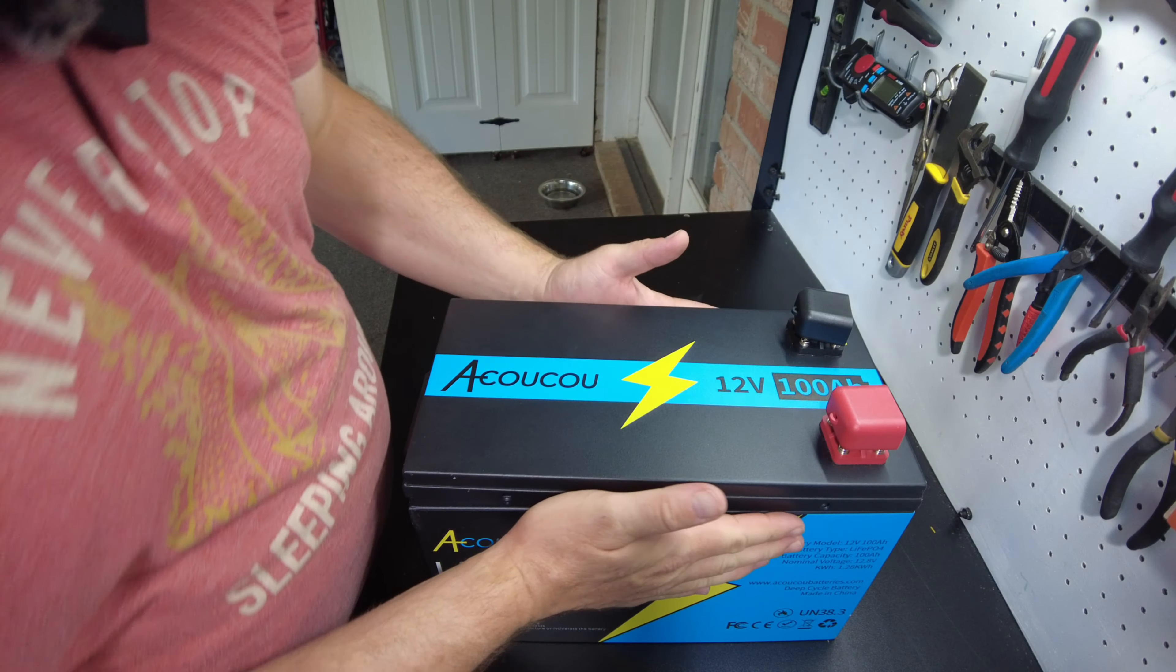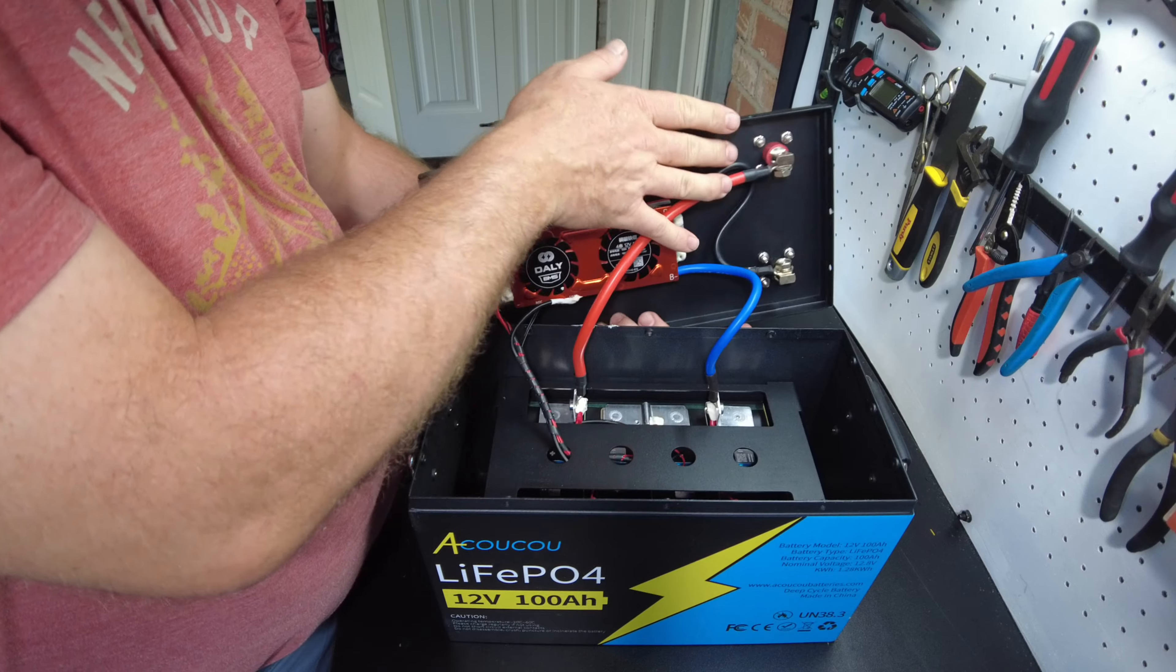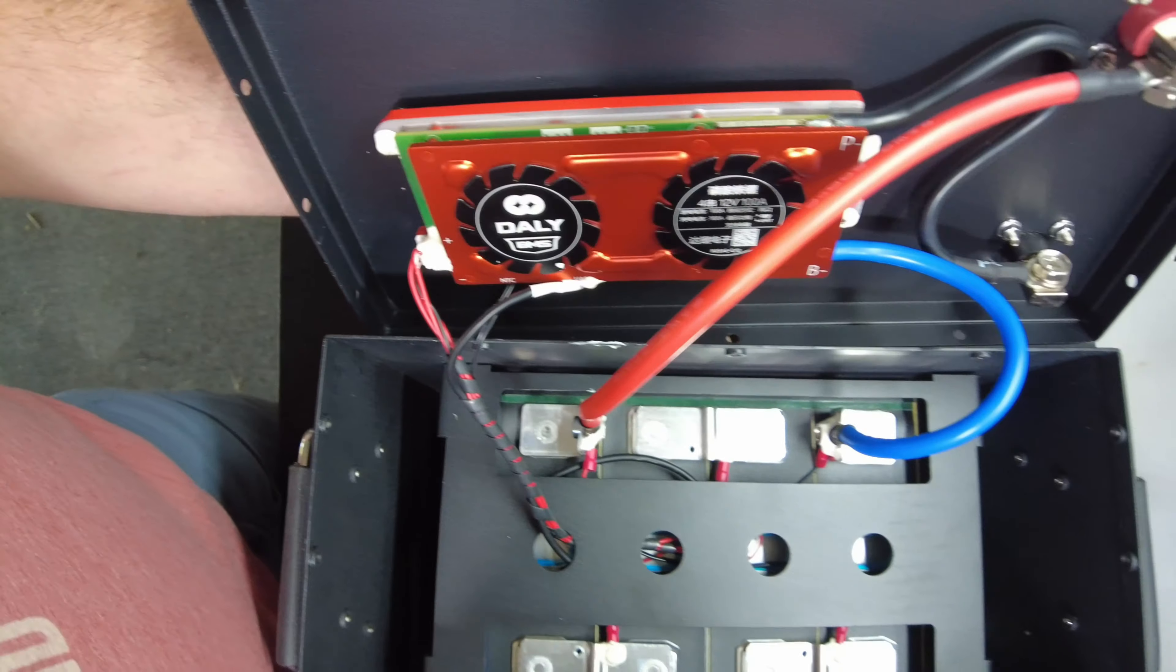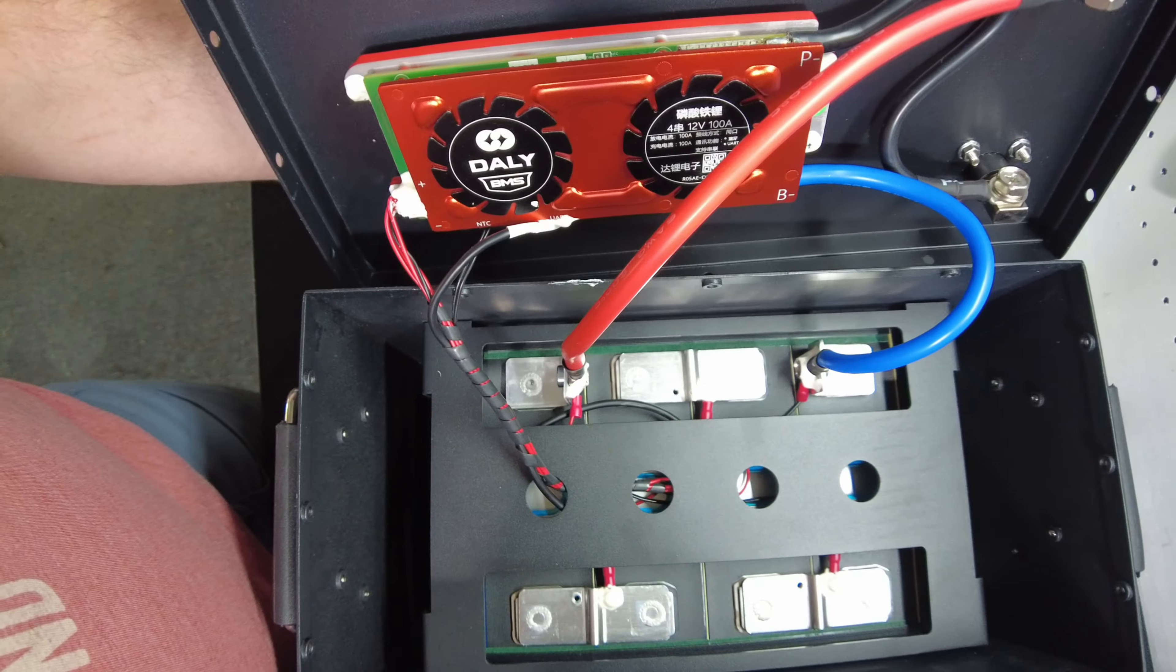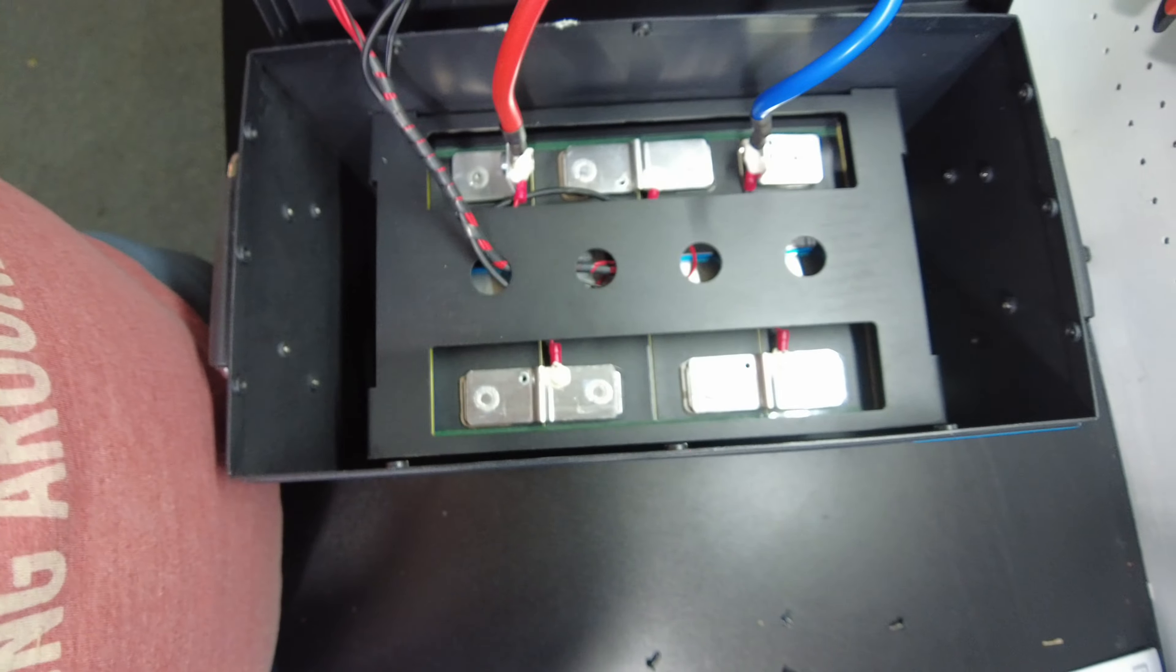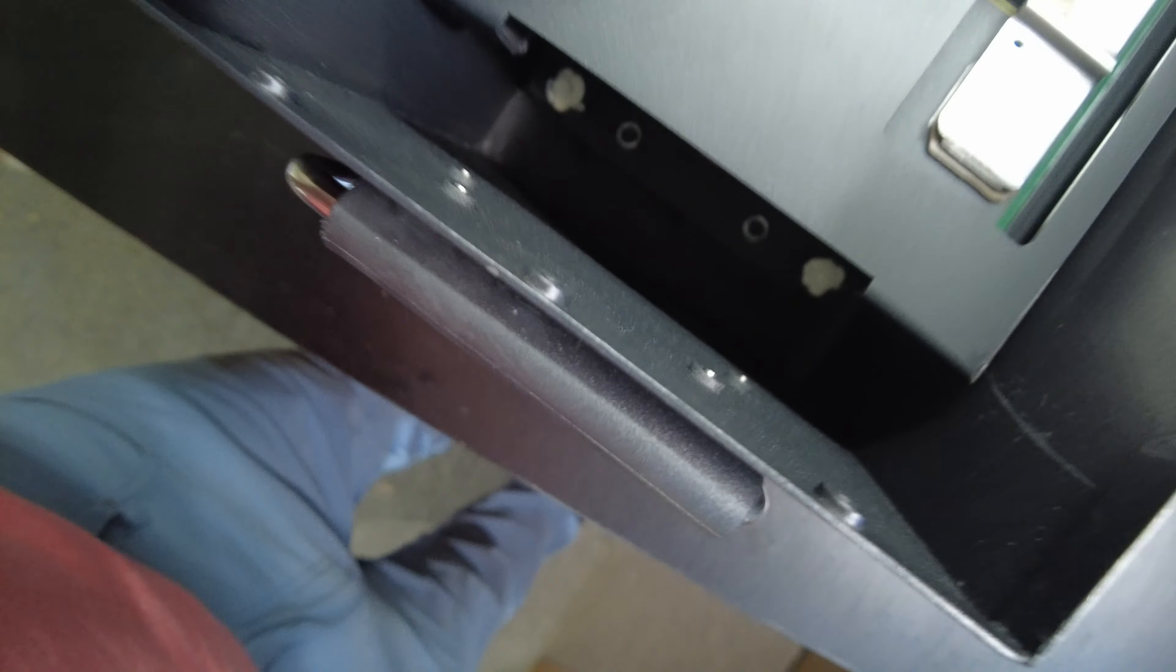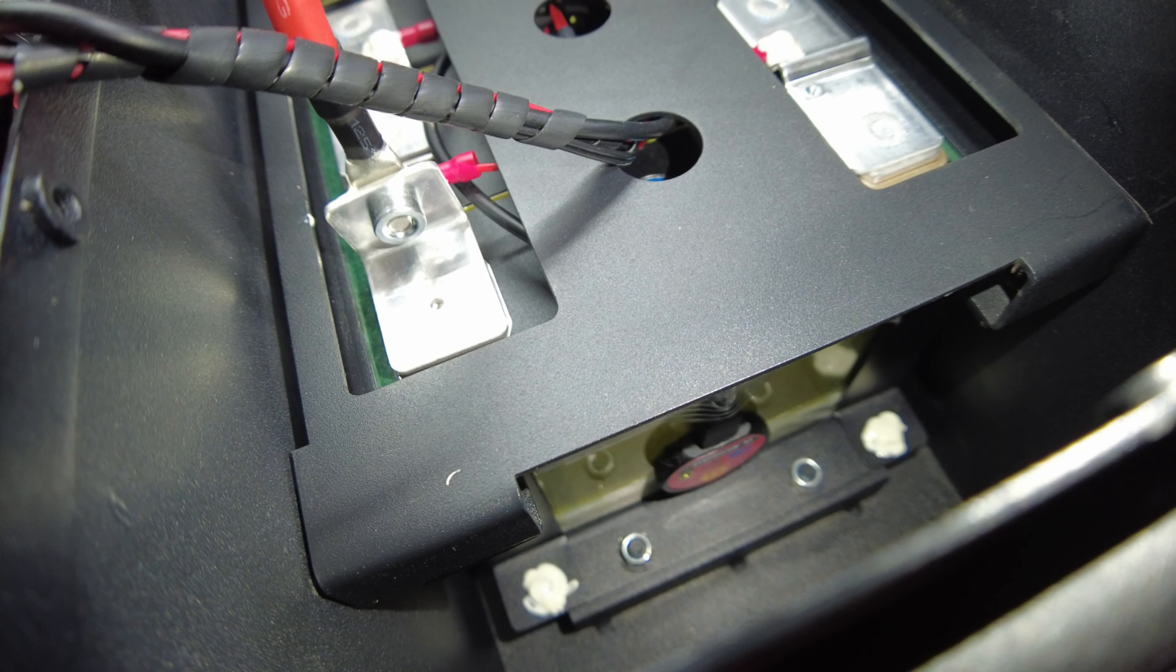All right, we got all the screws off. Let's see if we can open it up now. Okay, so right away we can see there is a DALI BMS, and it does appear to be a smart BMS because I see a wire attached to the UART. So somewhere in here should be the little Bluetooth dongle. All right, yeah, I can see the little DALI Bluetooth dongle down there. See that little disc down there?